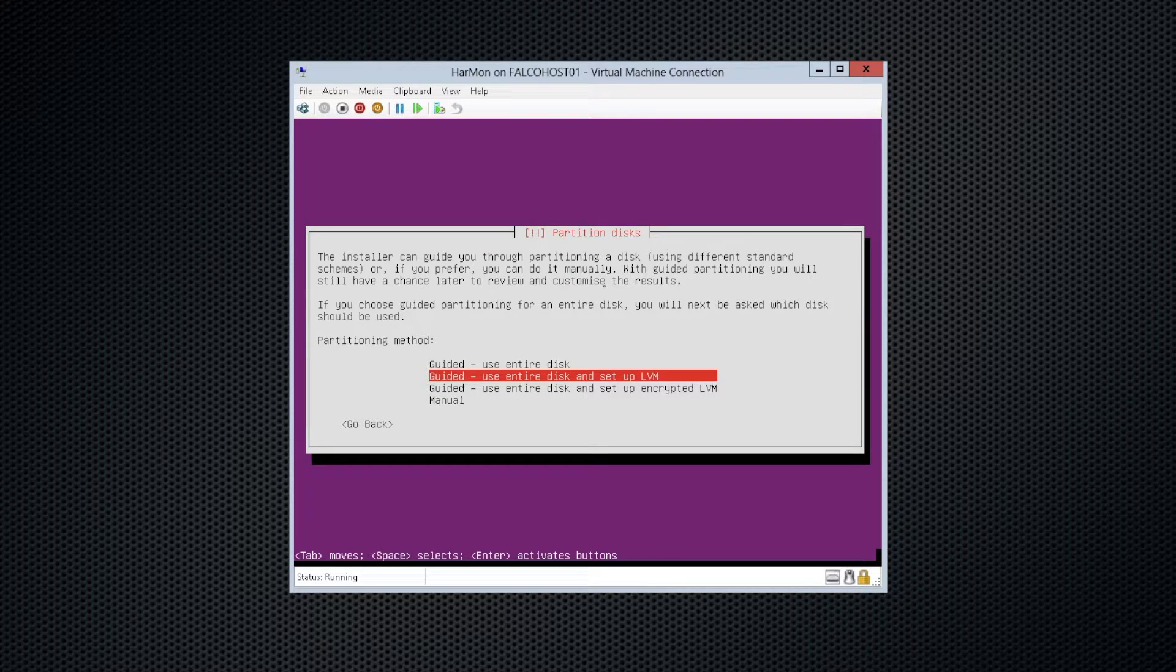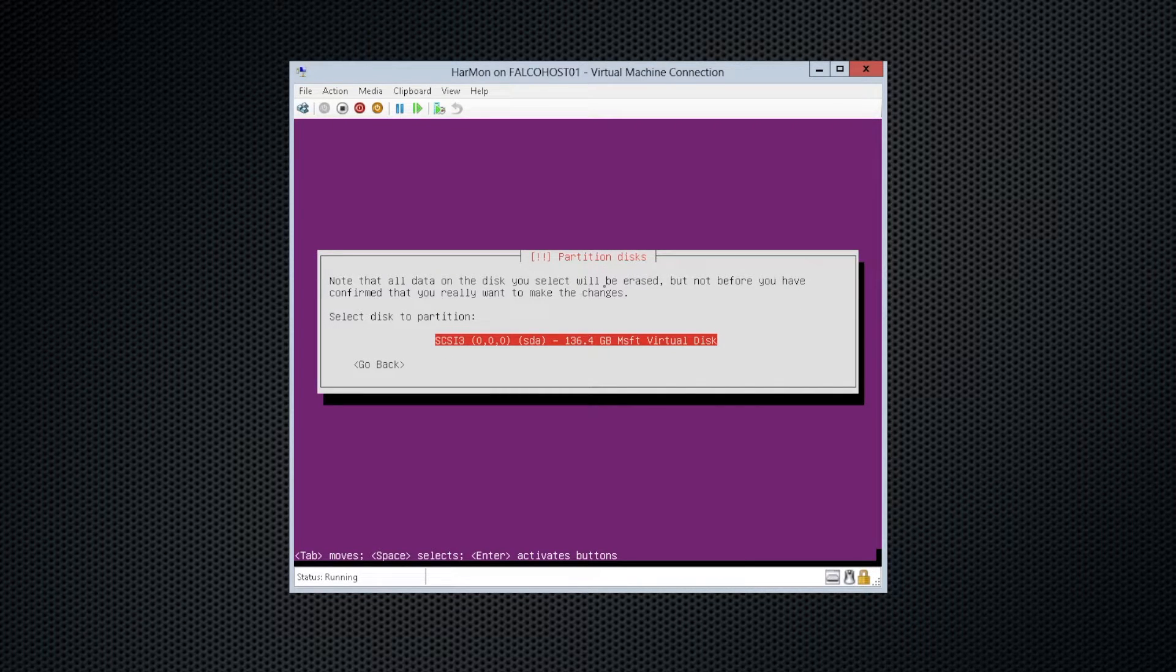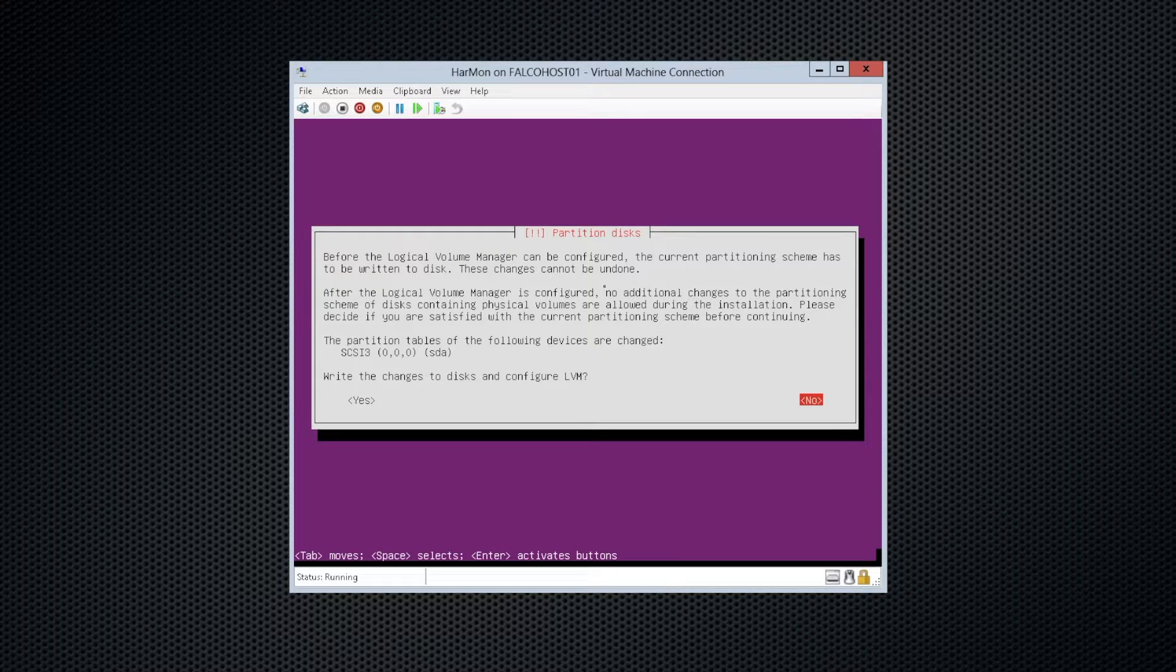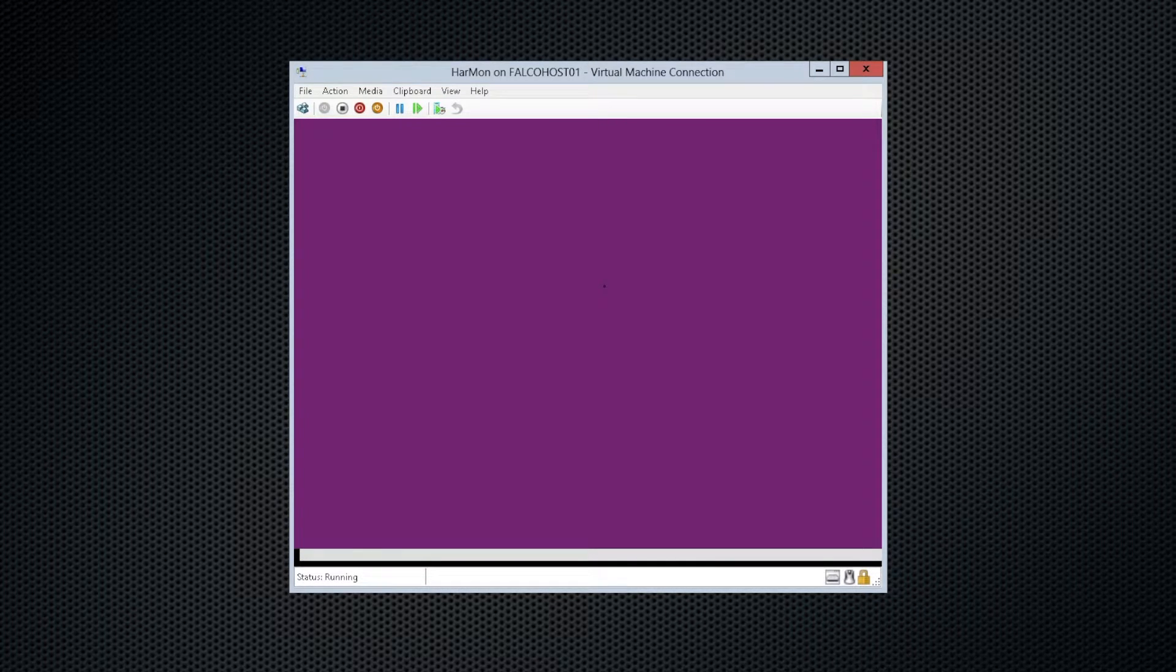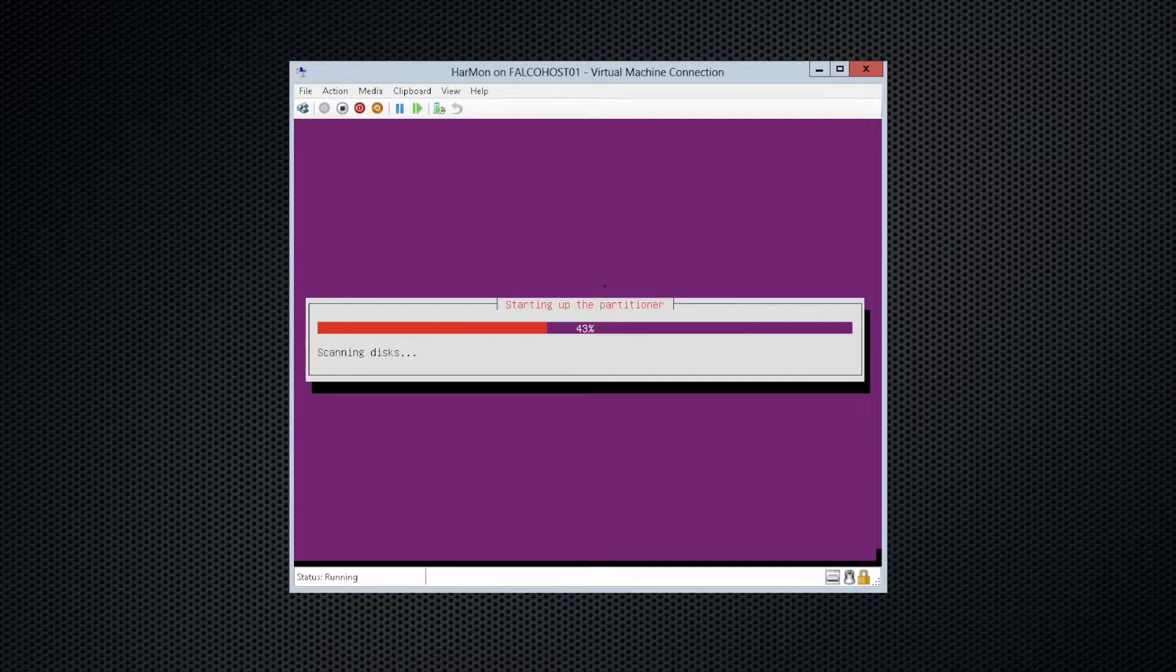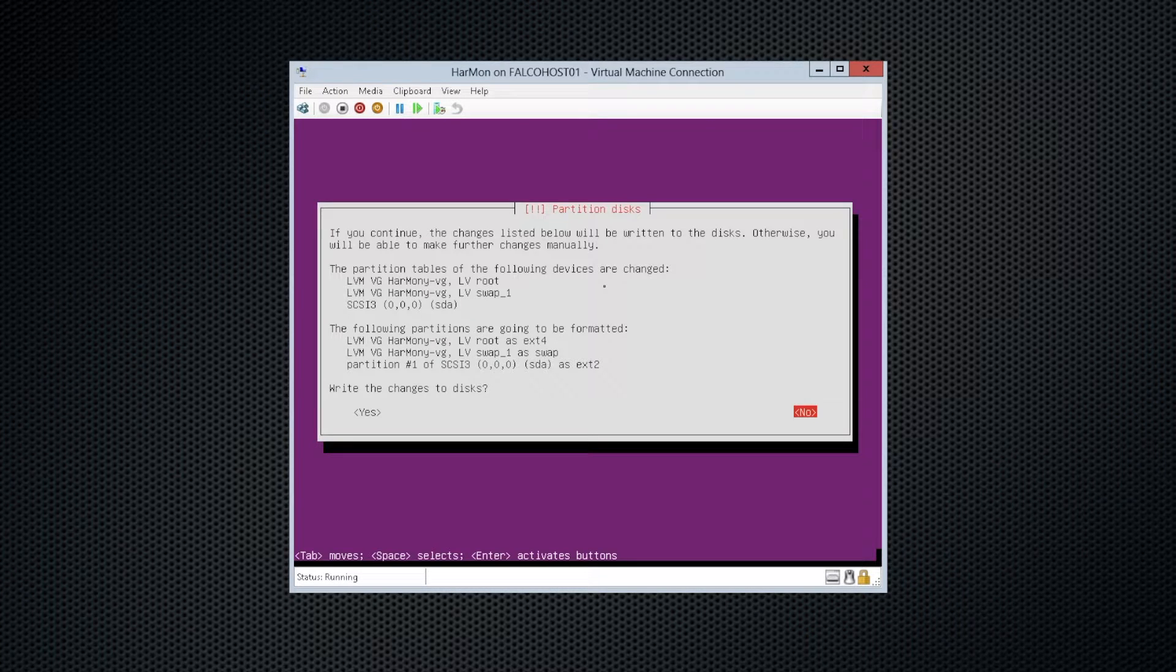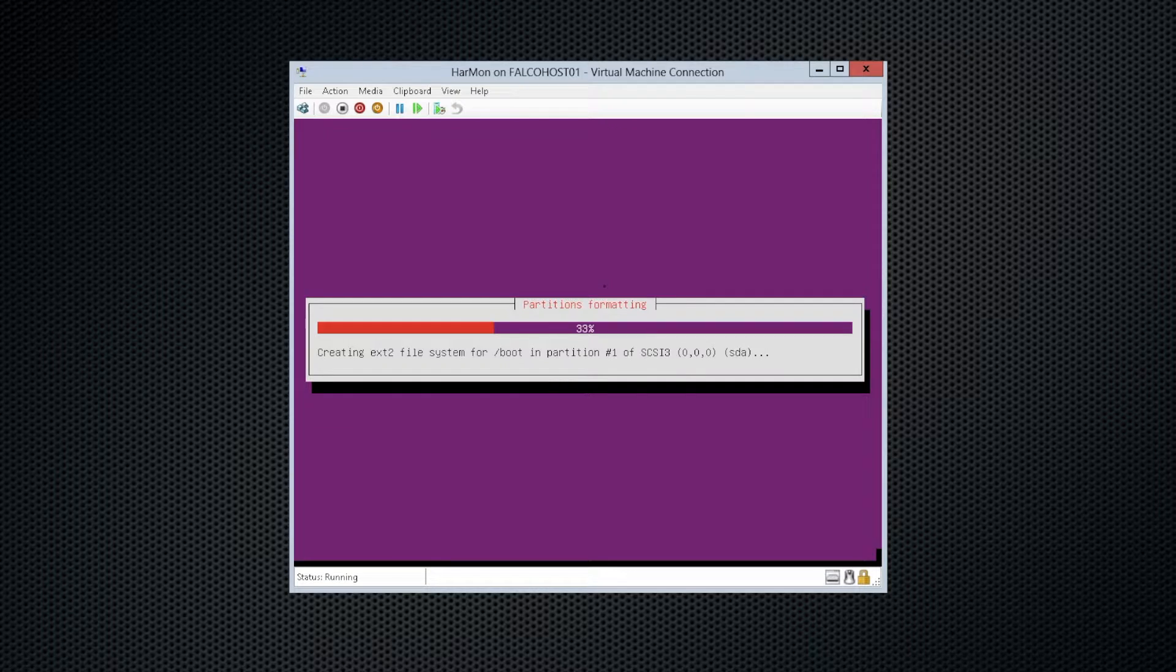We're going to use the entire disk. Just let it set up everything for us. And we would like to write the changes to the disk. And the amount of volume grouped, that's perfect. Just continue. And we would like to write the changes. And off it goes formatting our partitions.